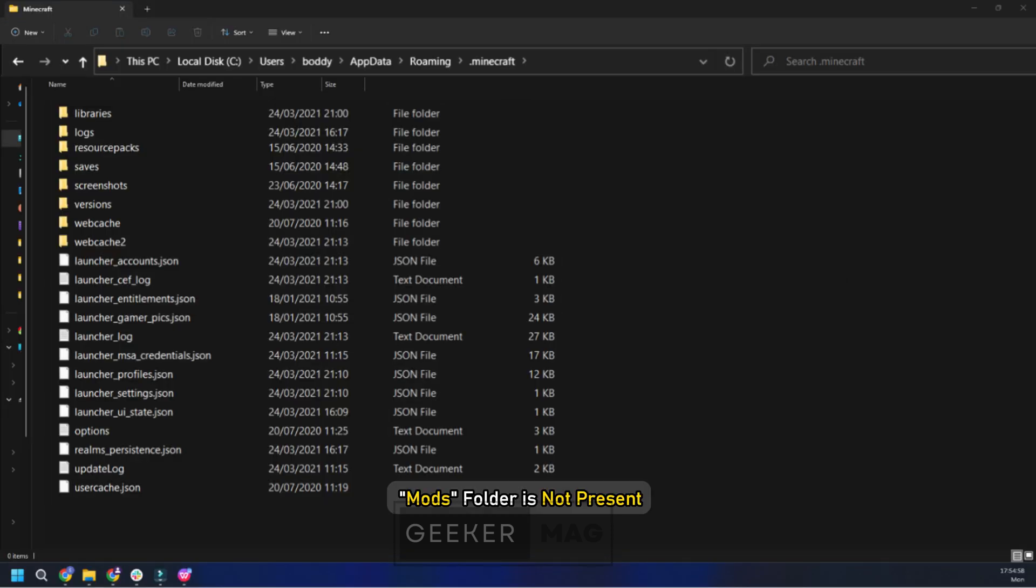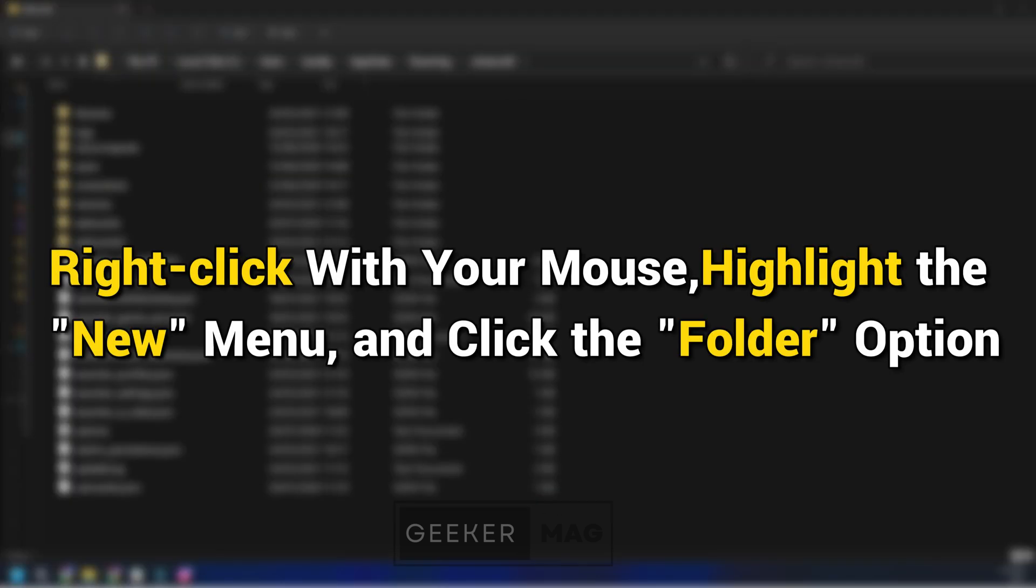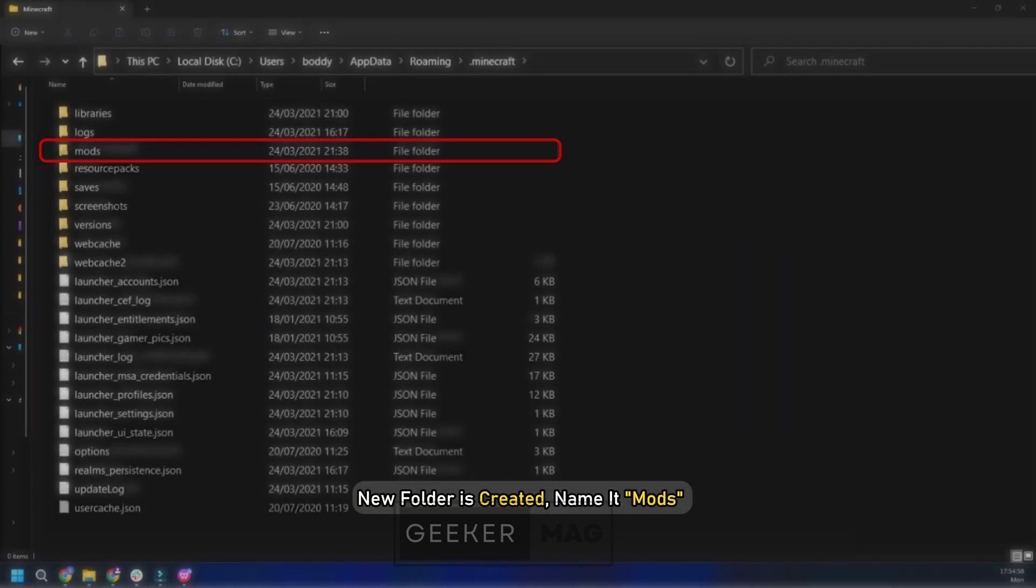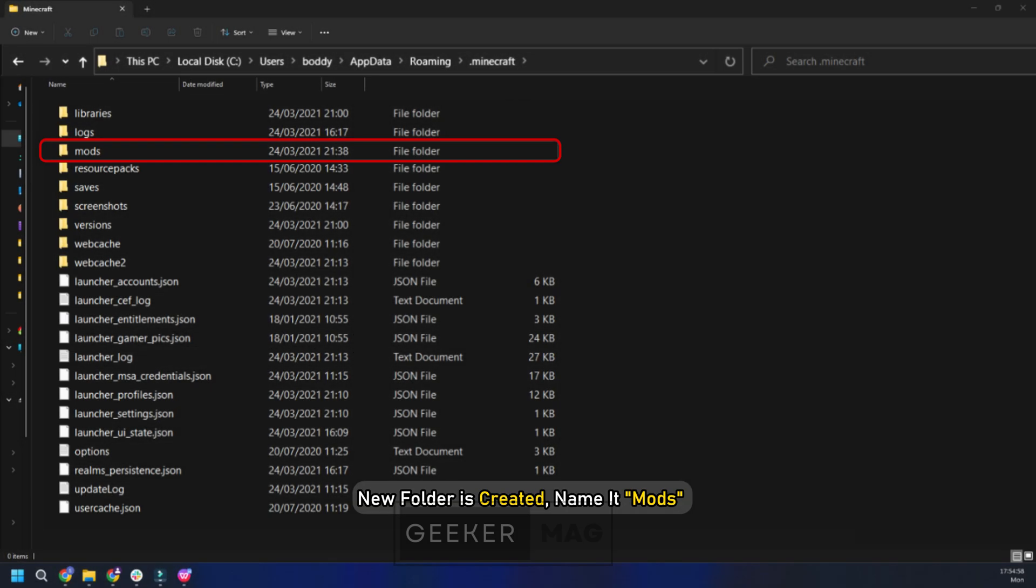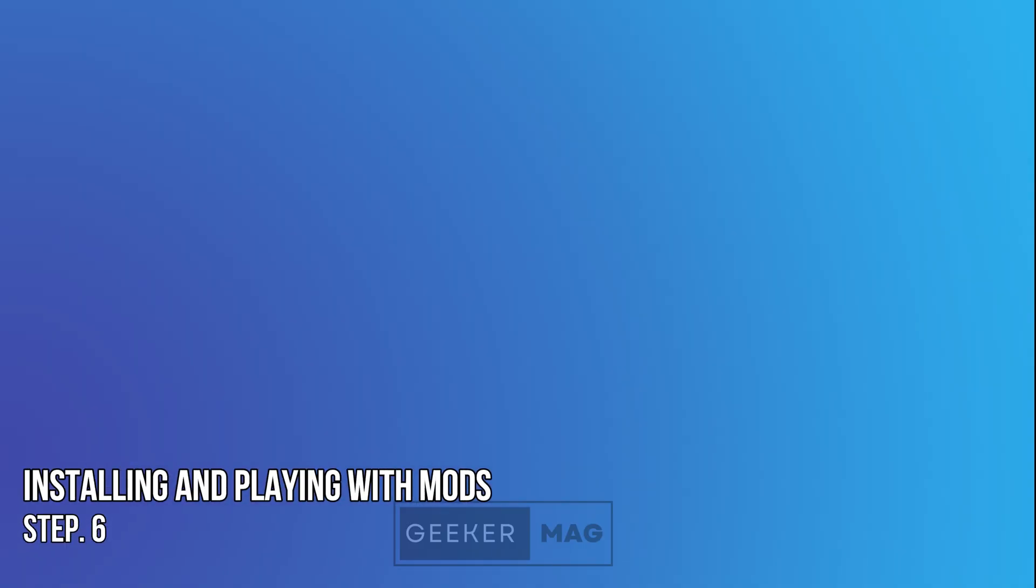If the mods folder is not present, right-click with your mouse, highlight the New menu, and click the Folder option. Once the new folder is created, name it mods without the quotation marks.